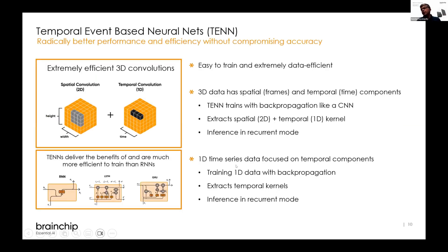The basis of what we're doing here is the temporal event-based neural net (TNN), a model that is easy to train and extremely data efficient, training just like a regular CNN does with backpropagation. 3D data is taken as spatial frames and temporal frames — 2D for spatial, 1D for temporal — and inference is done in recurrent mode. For 1D time series such as health signals or audio, training is similarly done with backpropagation where temporal aspects are extracted, delivering similar benefits to RNNs, LSTMs, and GRUs, but substantially smaller and more effective.